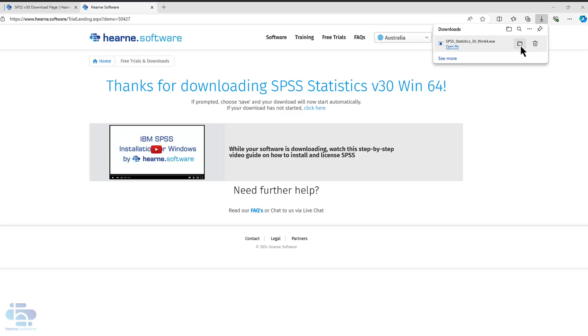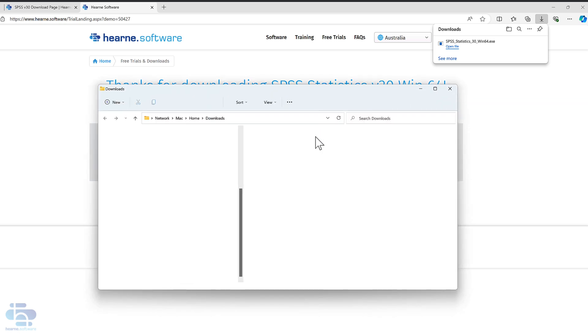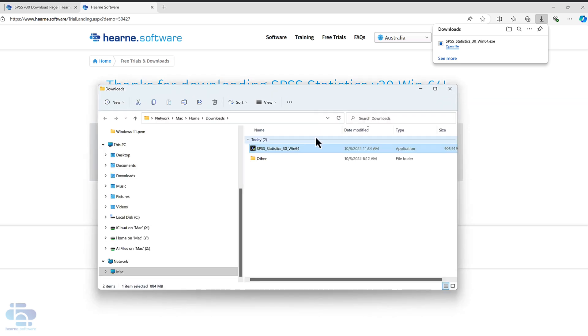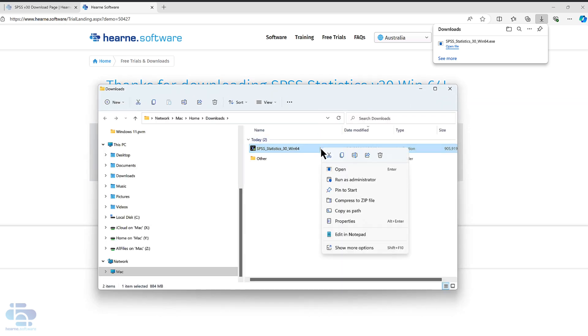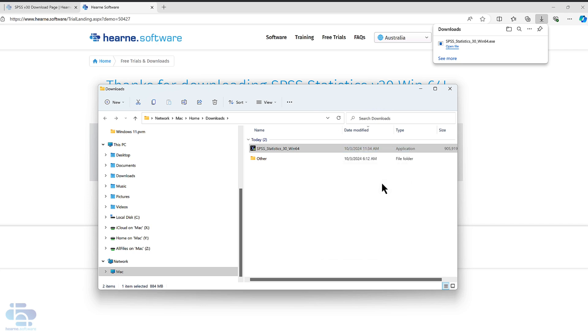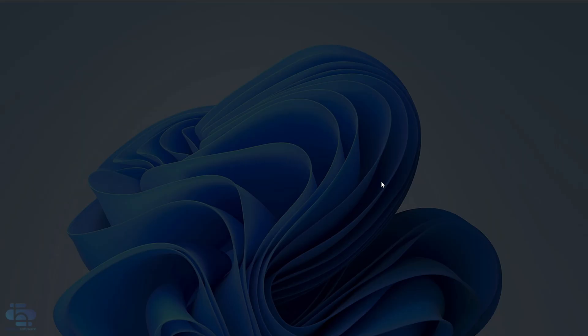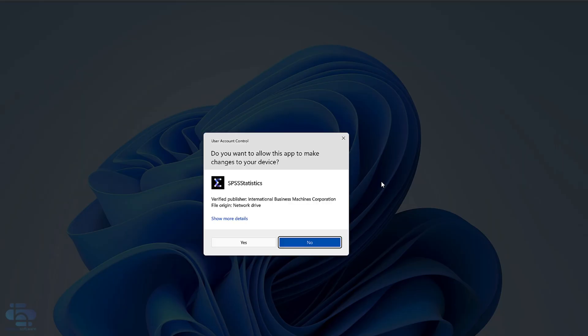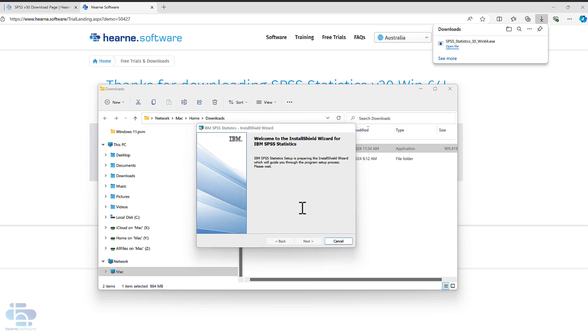When it's done, go to the download section of your browser and then your downloads folder. Right-click on this and choose run as administrator. It may ask you if you want to allow the program to make changes. If it does, choose yes.